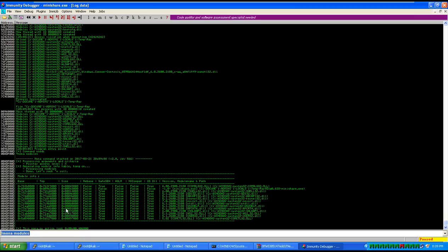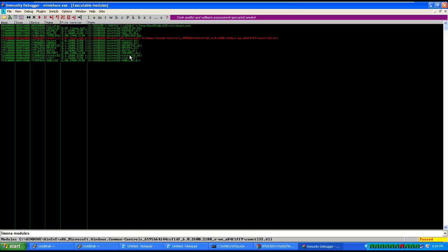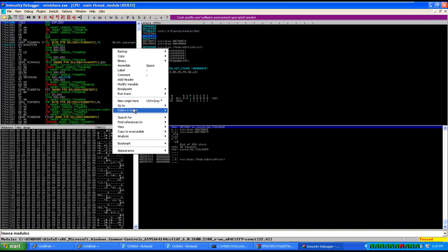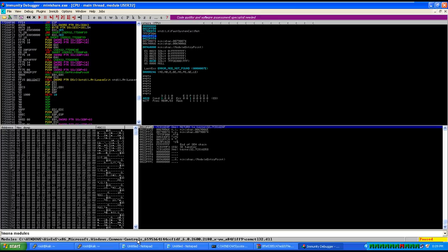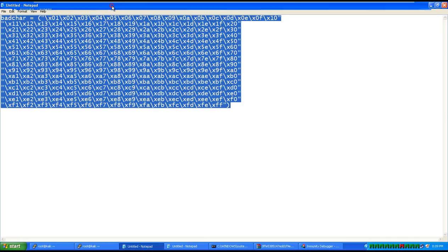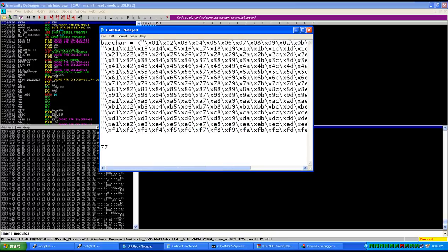Next step is to redirect execution of the program to ESP. This application does not load any DLL, so we don't have an application-specific DLL. We can choose any other DLL where ASLR is disabled. Let's pick user32.dll. Go to user32.dll, load it, and search for a JMP ESP instruction. We do have a JMP ESP instruction — let's copy its address: 0x77D8AF08.